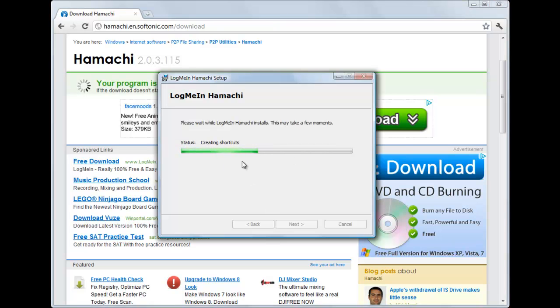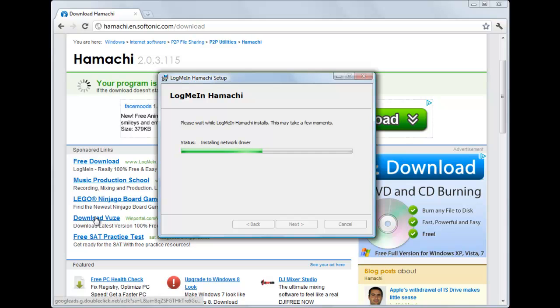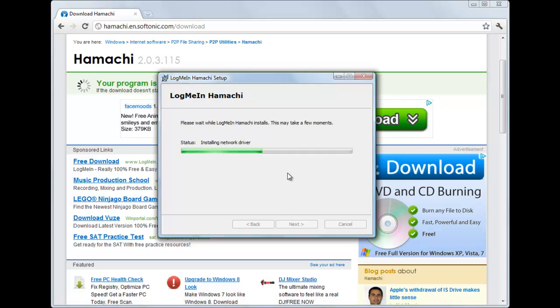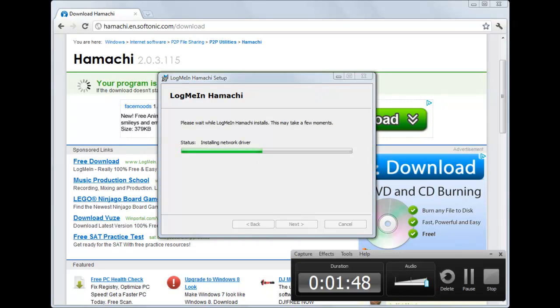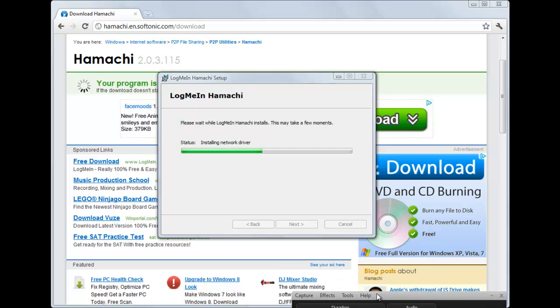And then it's going to start doing all this great stuff. Now it's going to install some other stuff. Don't worry. It all comes with the Hamachi thing. And you're going to have to wait.